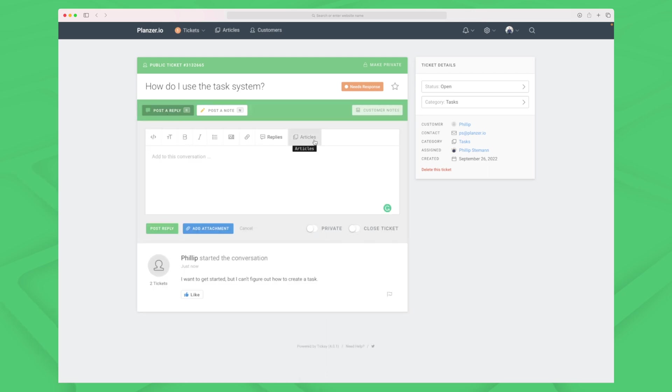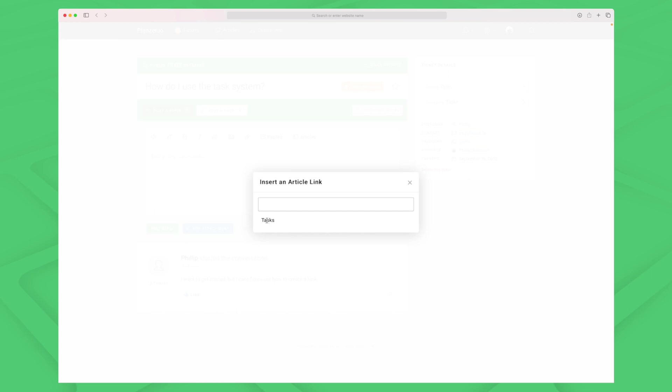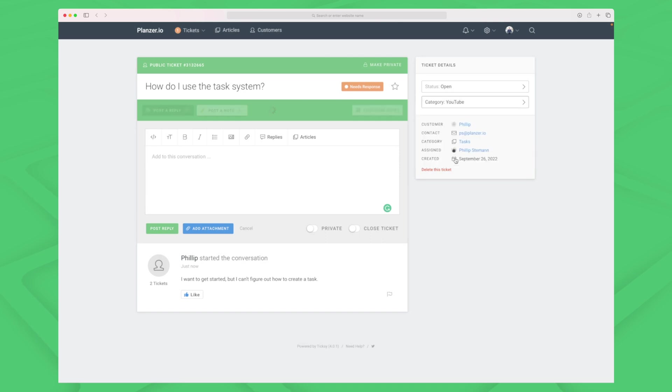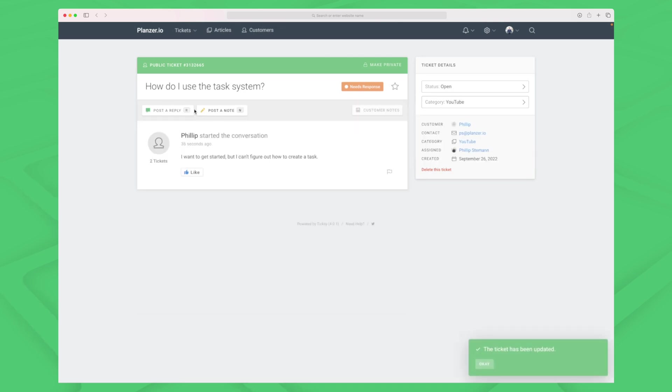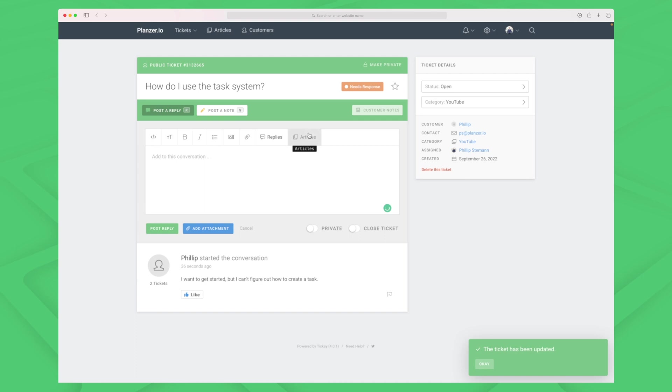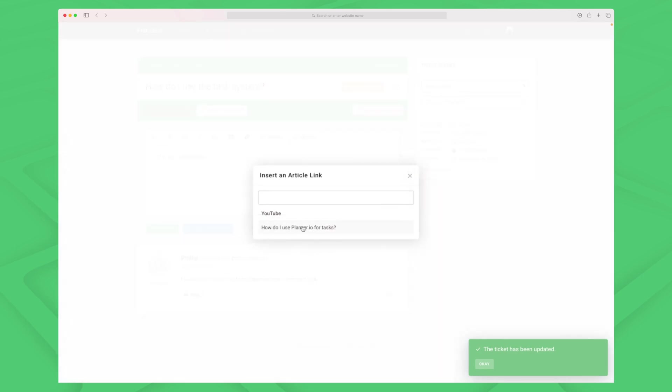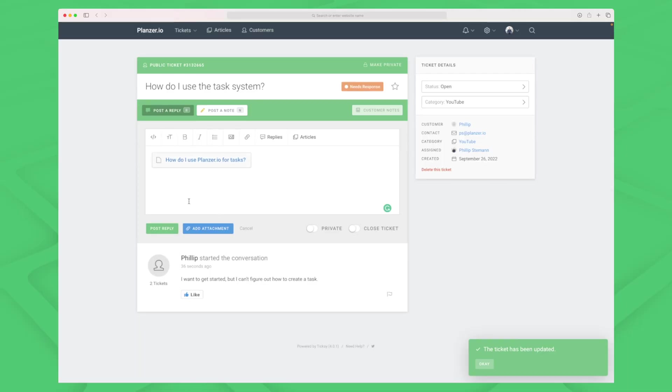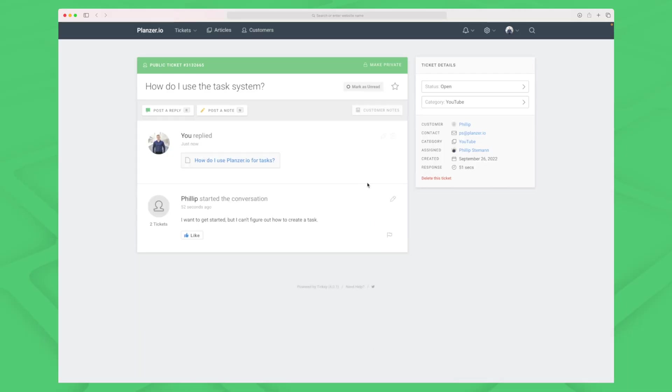I can click on articles and see that there are no articles under the tasks, but I have created an article under YouTube. In theory I can change the category to YouTube here and then go to articles and choose my article. But that shouldn't be necessary - I should just be able to choose whatever article I would like to answer with. I know this article answers the question so I will post a reply. I could choose to close the ticket but in this case I will let the customer close it.